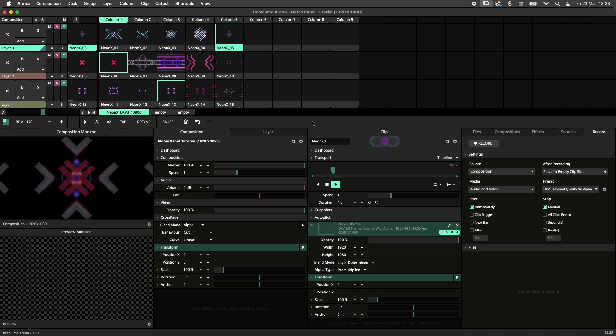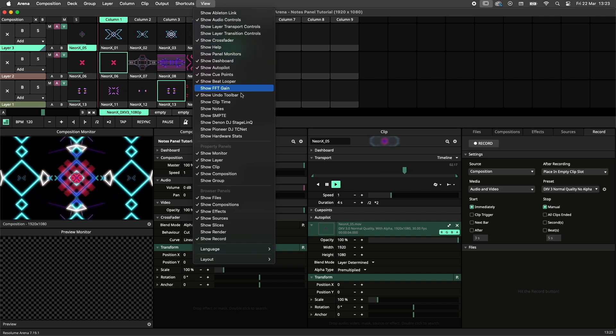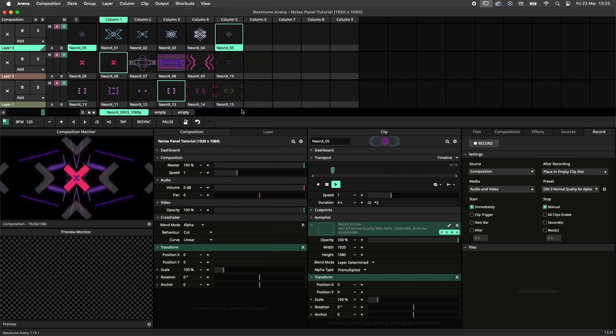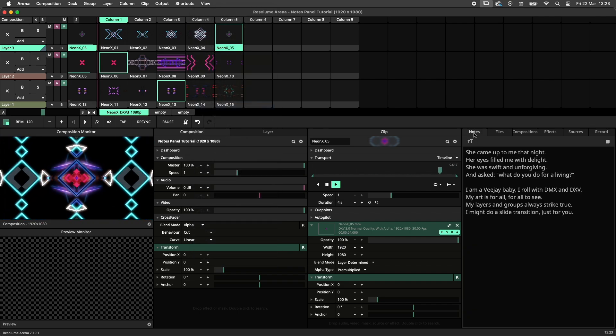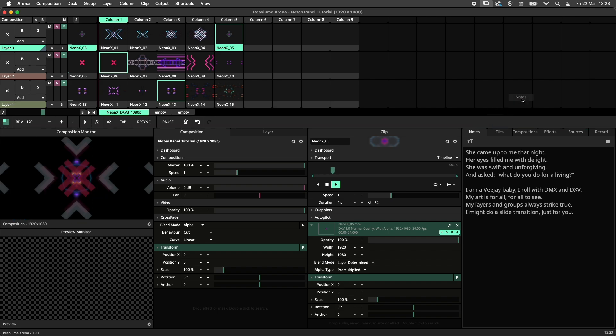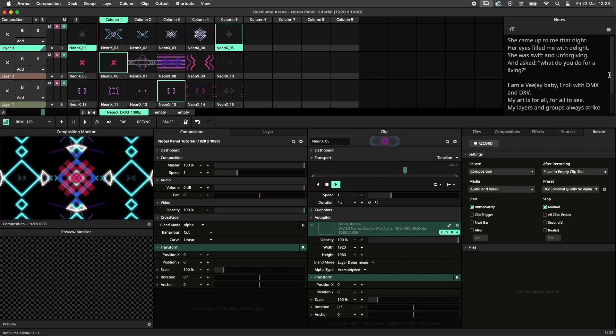To enable the notes panel, navigate to the view menu and select show notes. Because the notes panel is in fact a panel, you can drag and drop it anywhere in your Arena layout.